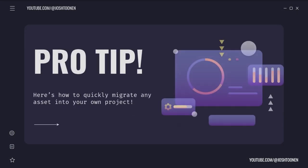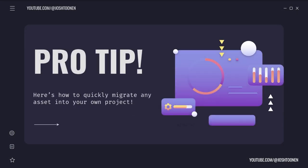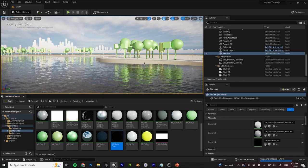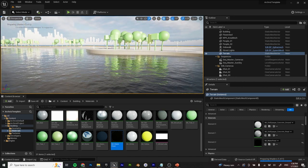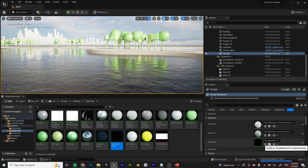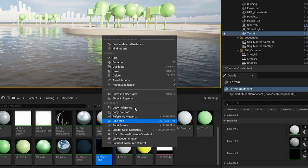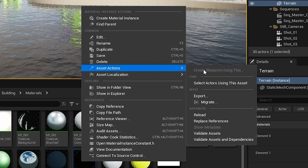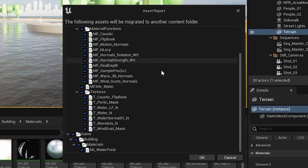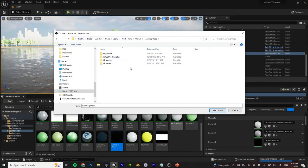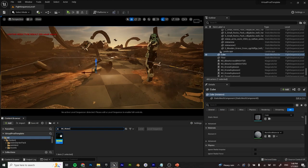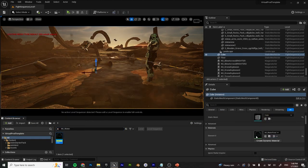Pro tip — here's how you can quickly migrate sample projects into projects of your own. Here I have the ArchViz template loaded up and I want to grab this water shader. Click the browse icon next to the material, go to asset actions, and press migrate — don't go to export. It'll generate a list of dependencies of everything you need to transfer over. Then just choose the destination, navigate to the content folder, and that's it. You can very quickly migrate everything over in just a couple of clicks.